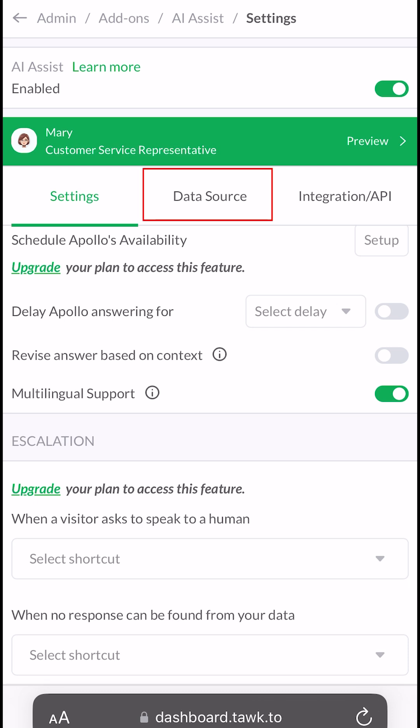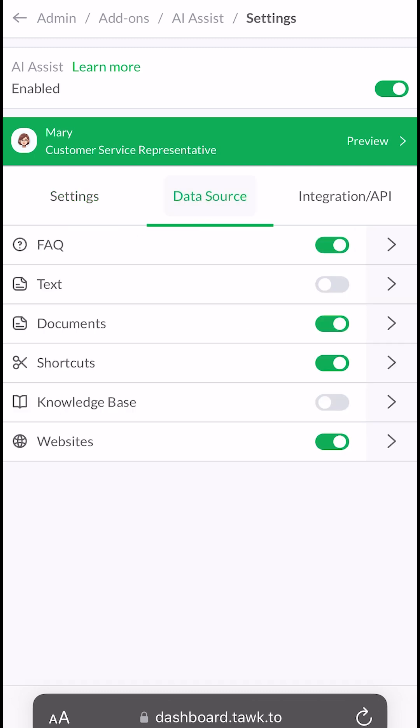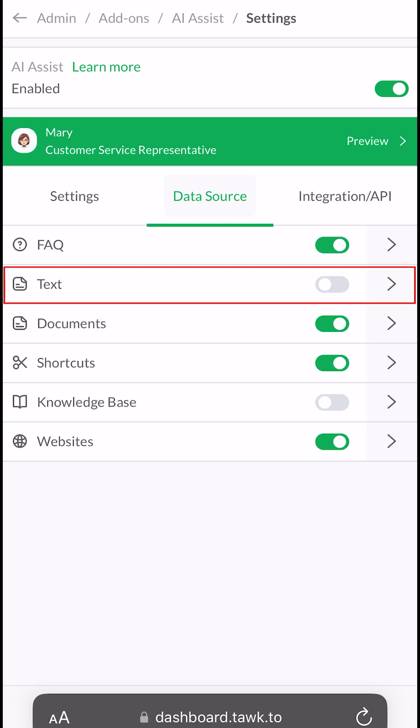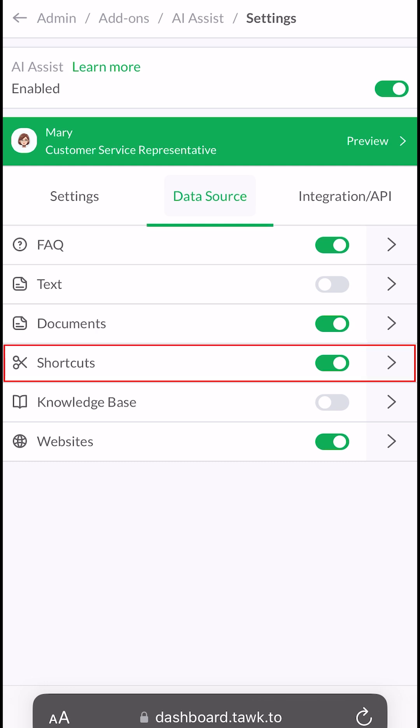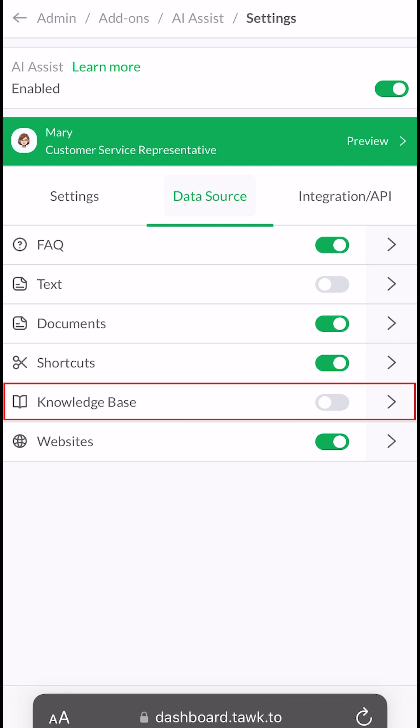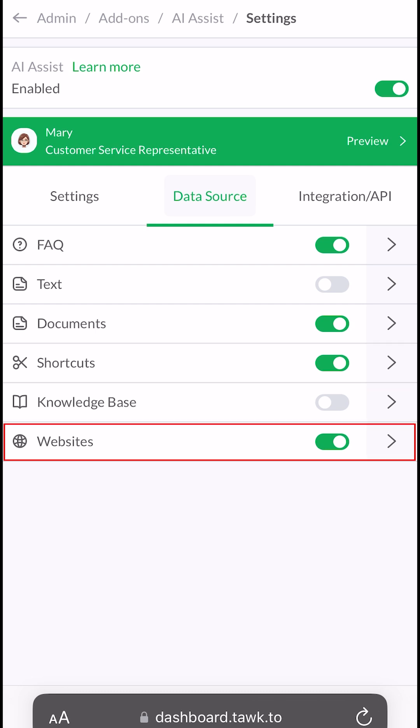Now let's go to the Data Source tab. Here is where you can train AI Assist, and there are six ways to train it. Add FAQs, add plain text, upload documents, create canned responses that allow AI to respond exactly the way you want, create knowledge-based articles, and ingest data from your website.